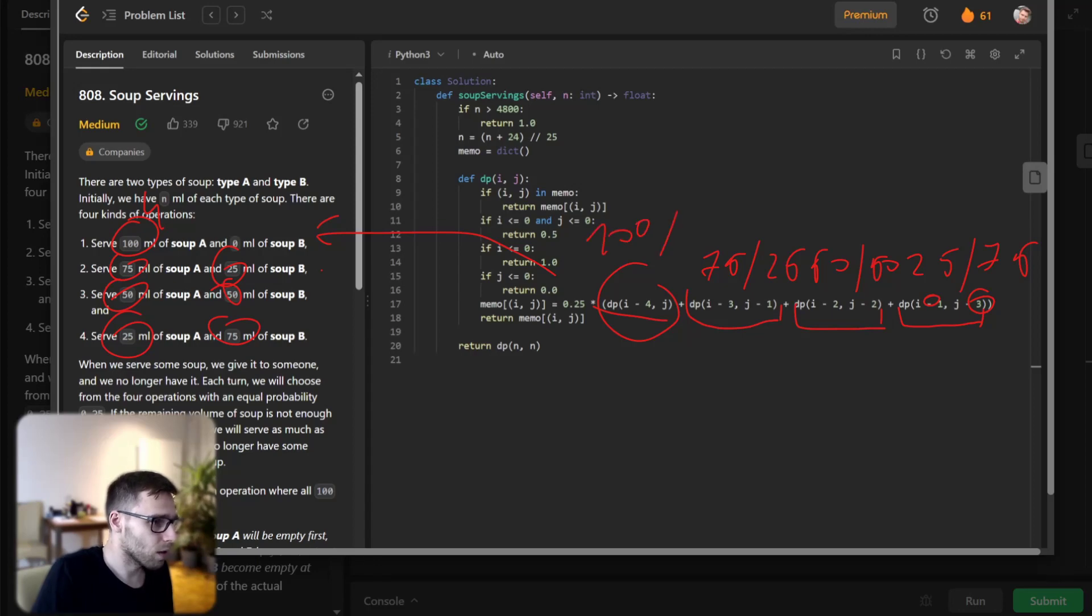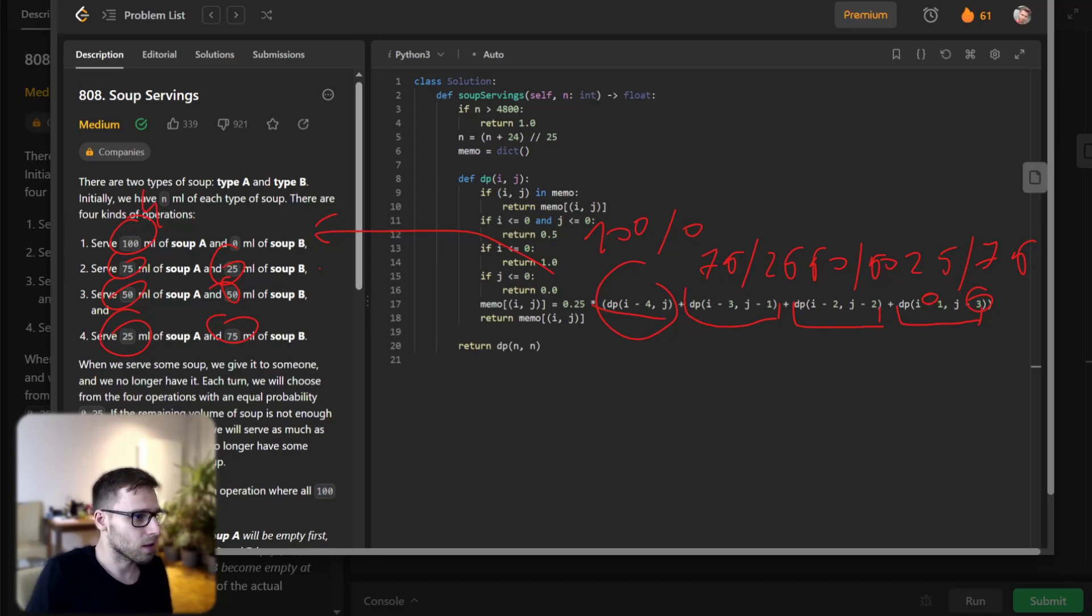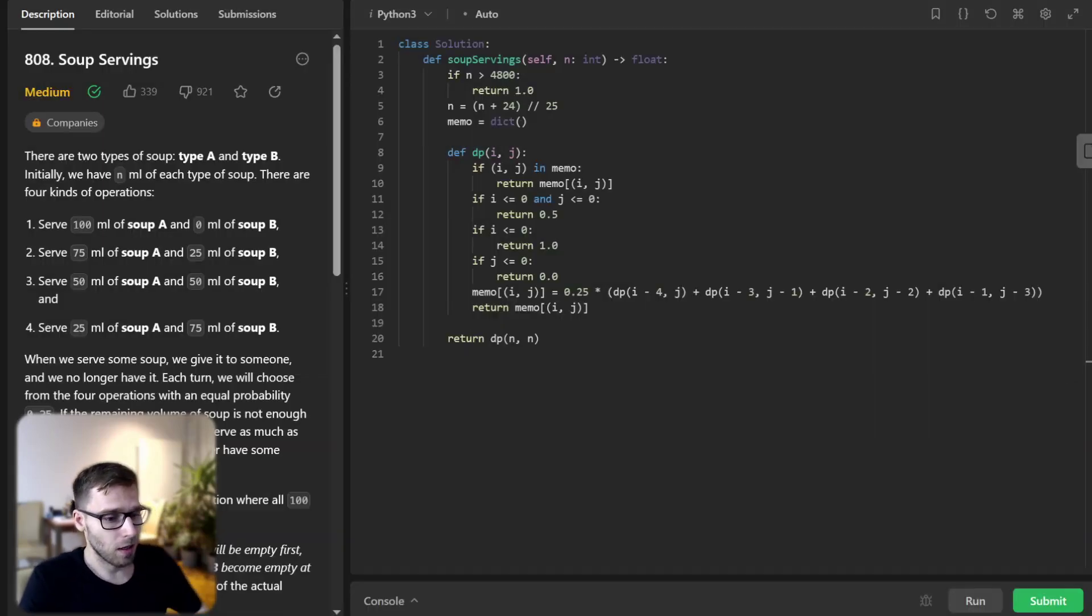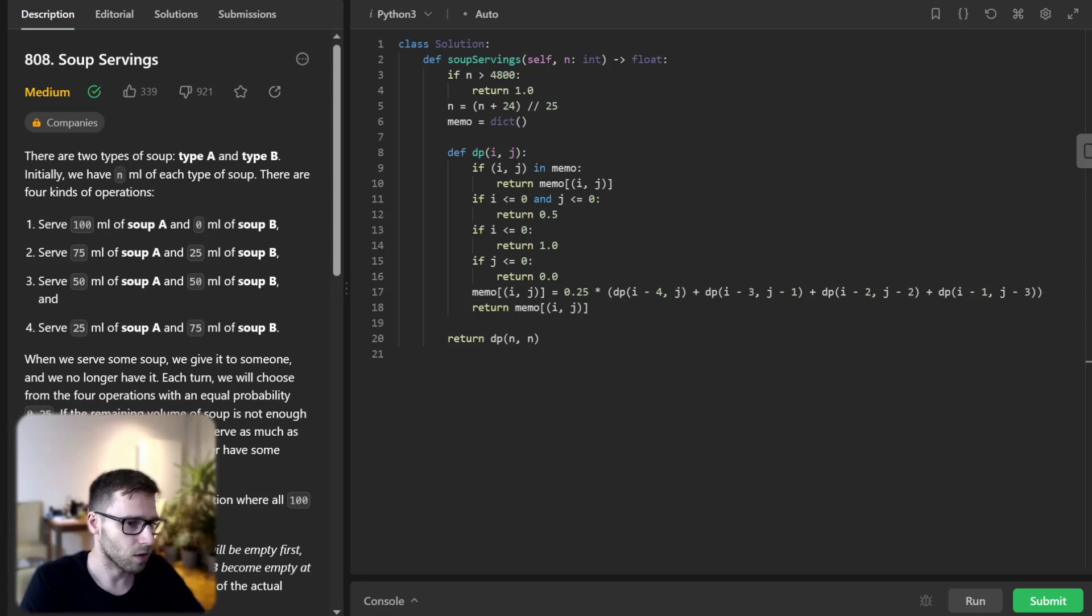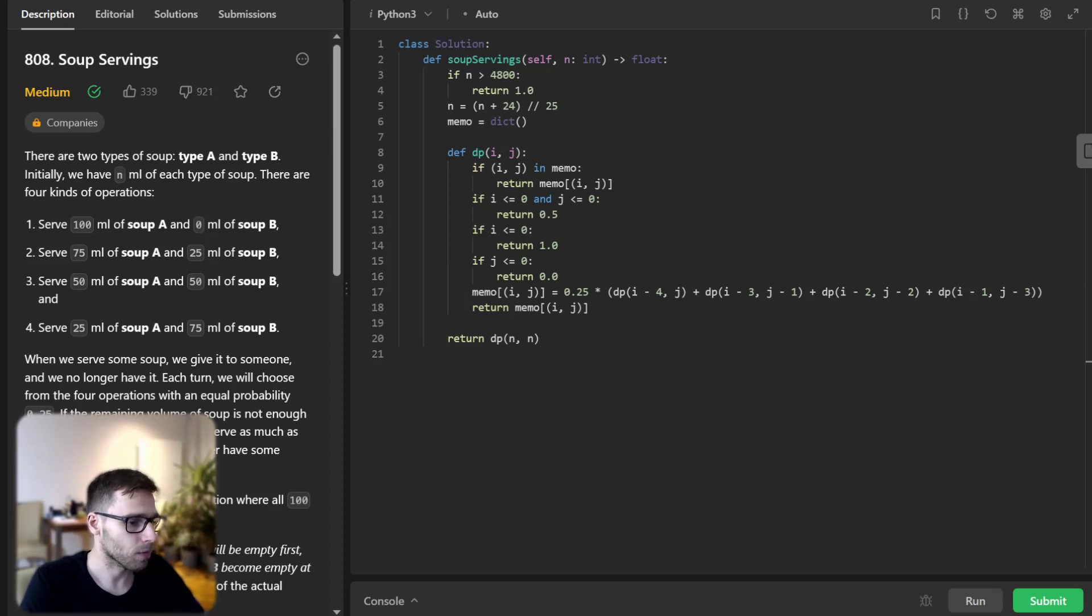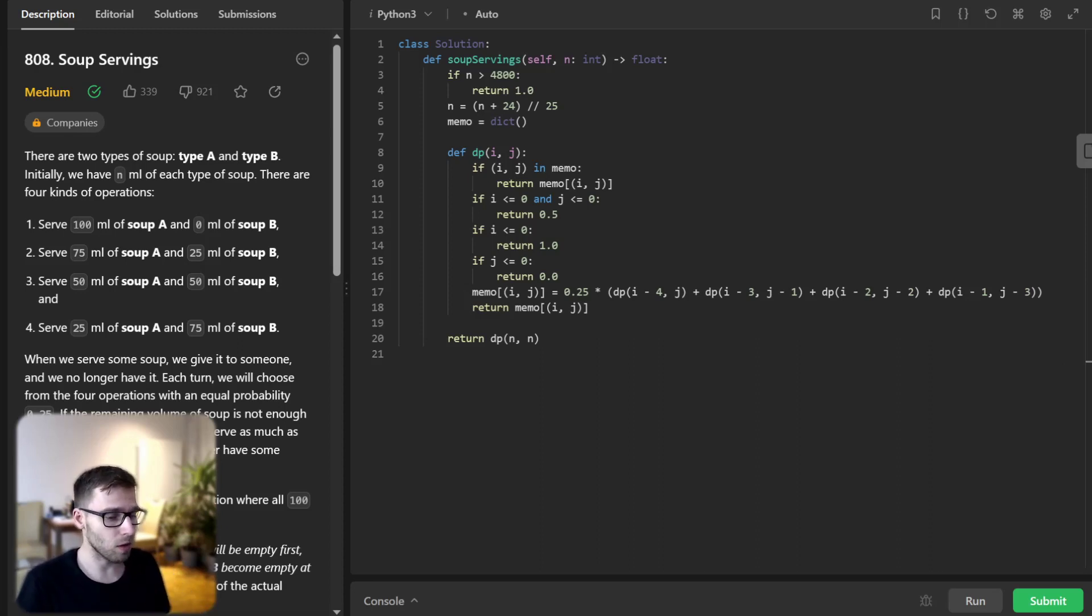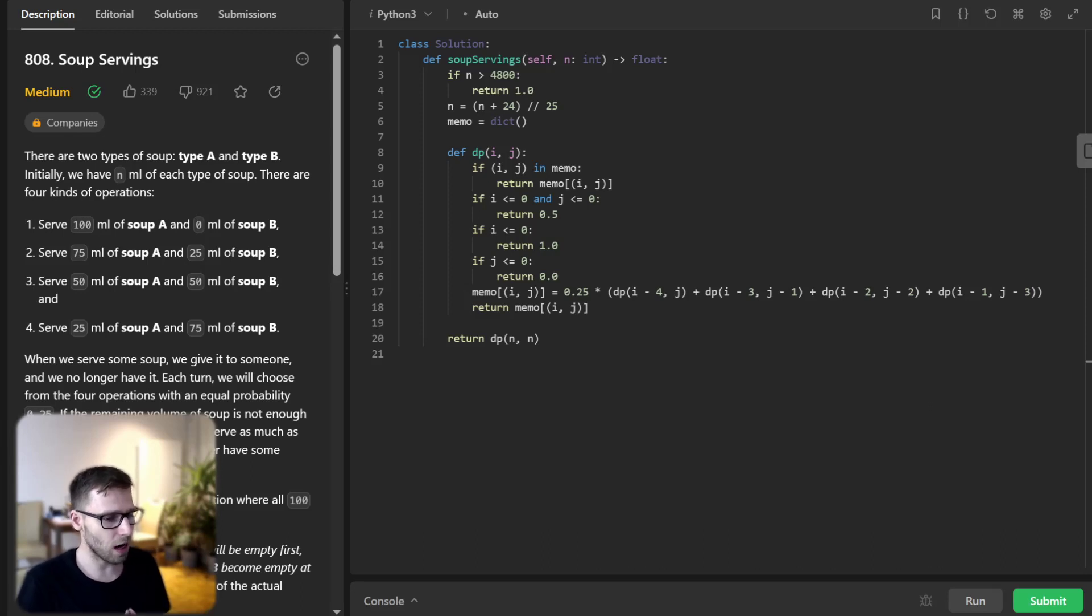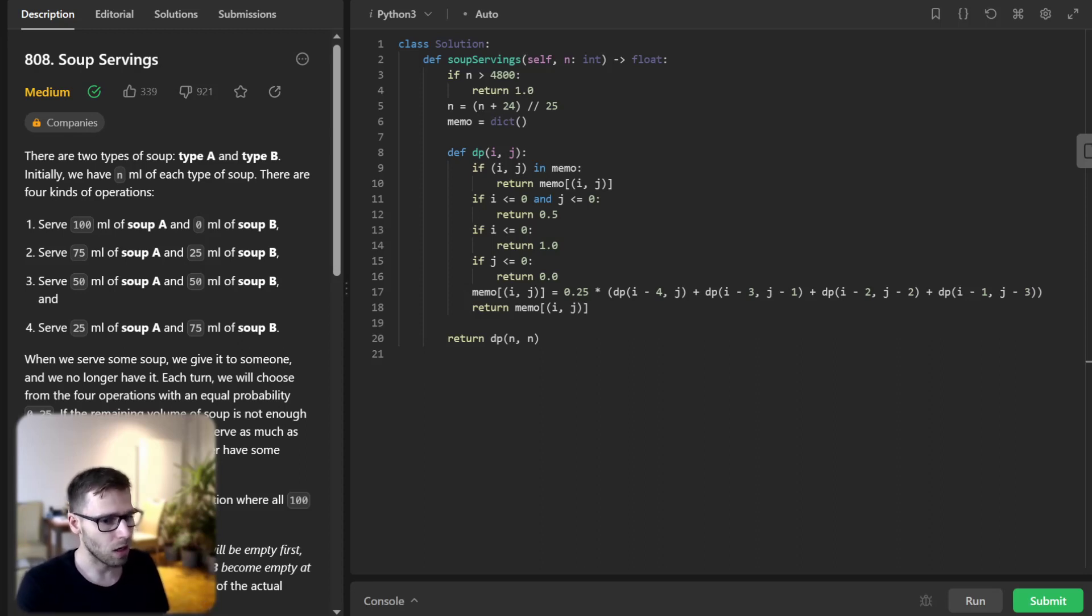And here you have exactly the same. So 100 and zero. And because those are servings, so minus four and minus zero. So just j. And same with servings of 50 milliliters of soup A and B respectively as four statements. Each of these dp function calls returns the probability of soup A emptying first for the new state after performing the corresponding operation. And we take the average of these probabilities because each operation is chosen with equal probability.